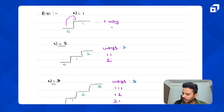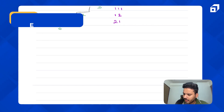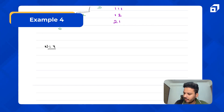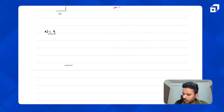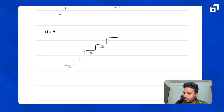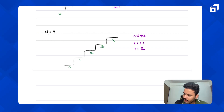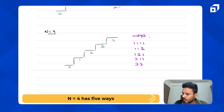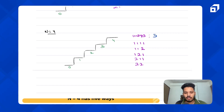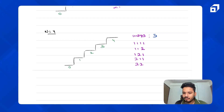Let's try n equal to four — four floors: zero, one, two, three, and four. The ways are: four one-length steps; two one-length steps and a two-length step; one-length, two-length, one-length; two-length, one-length, one-length; and two two-length steps. Total number of ways: five. So I can reach the top in five distinct ways.